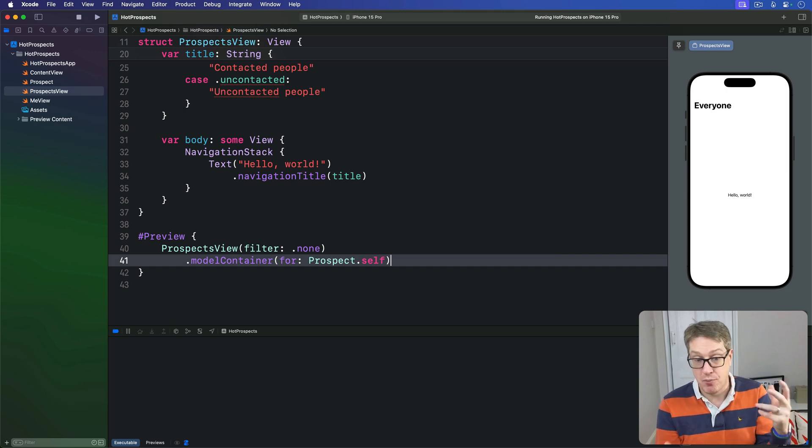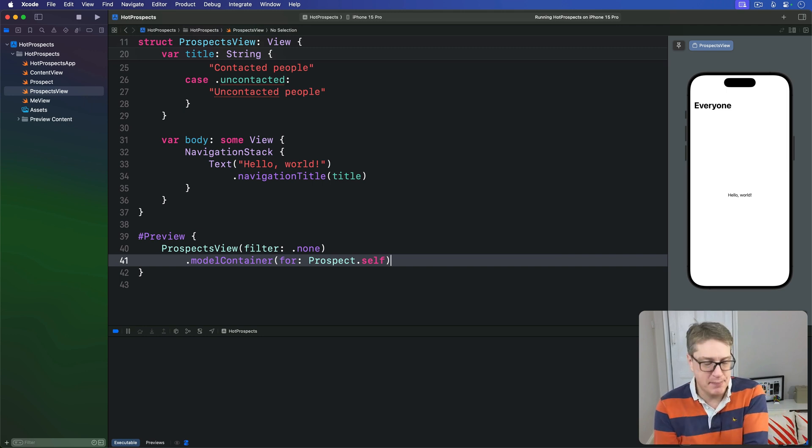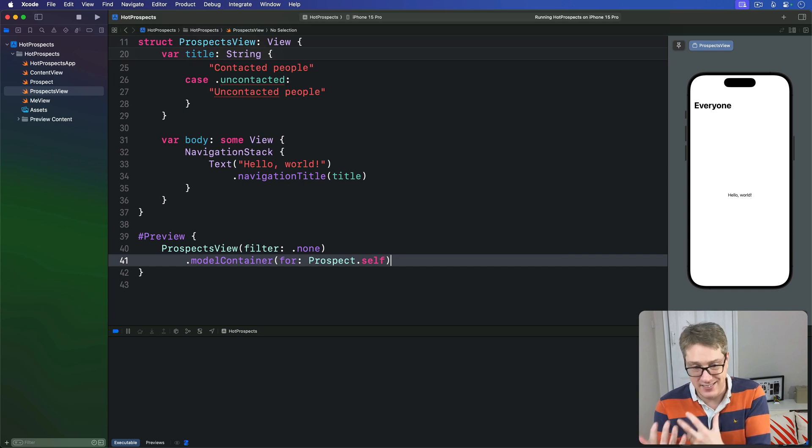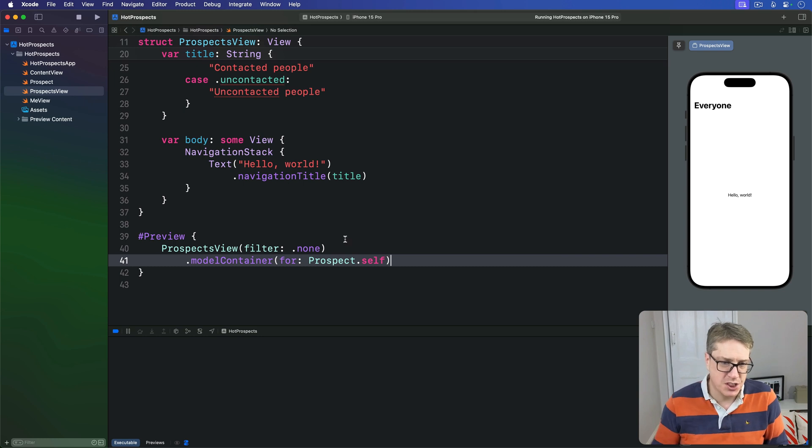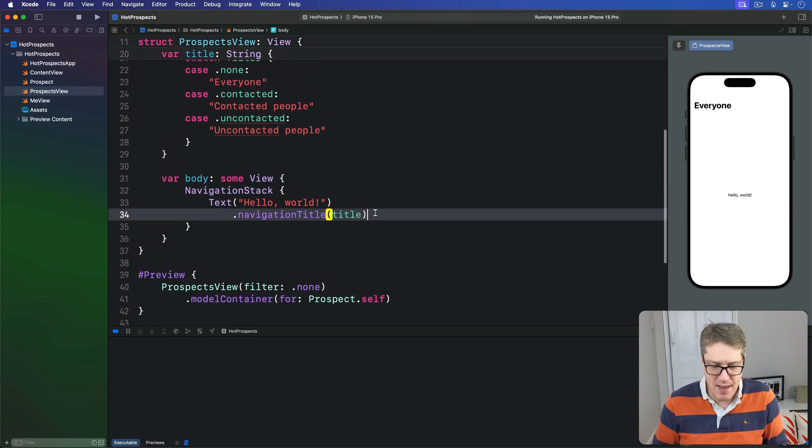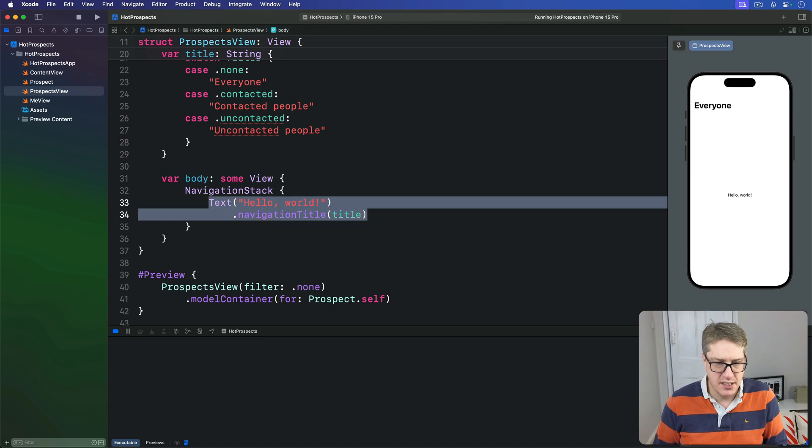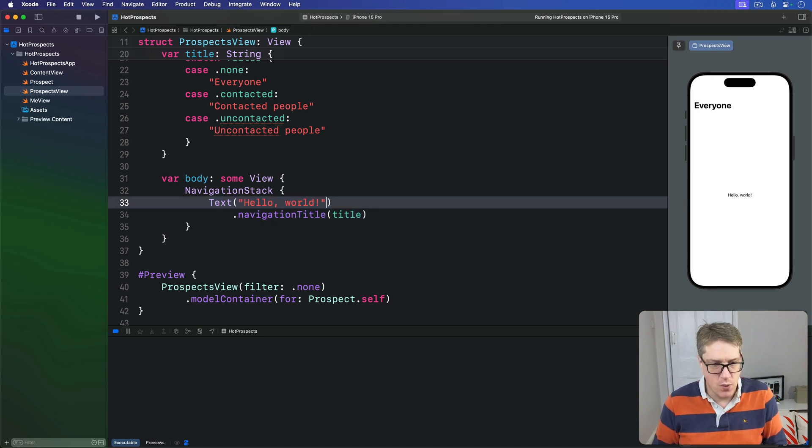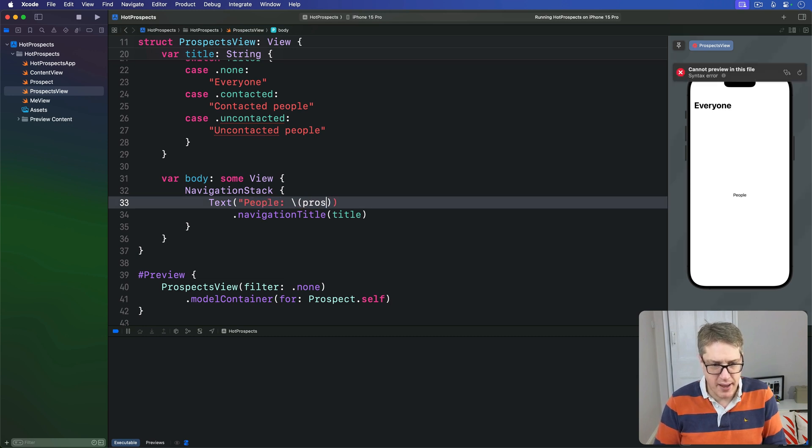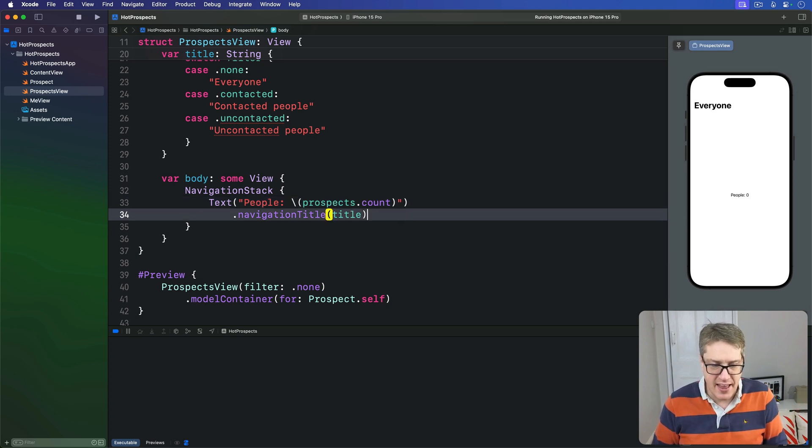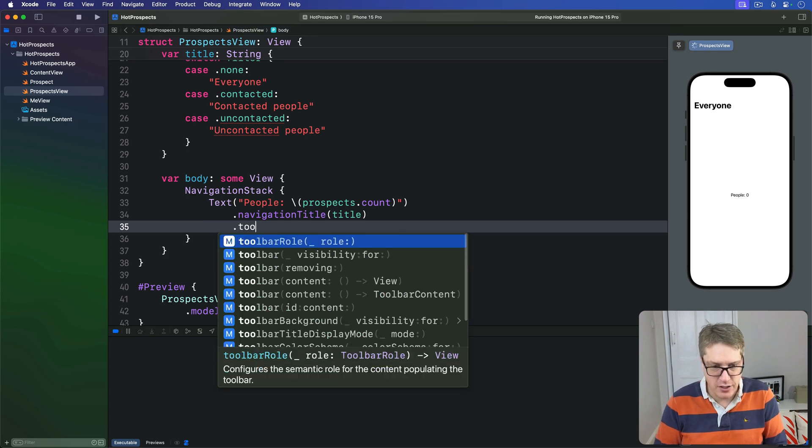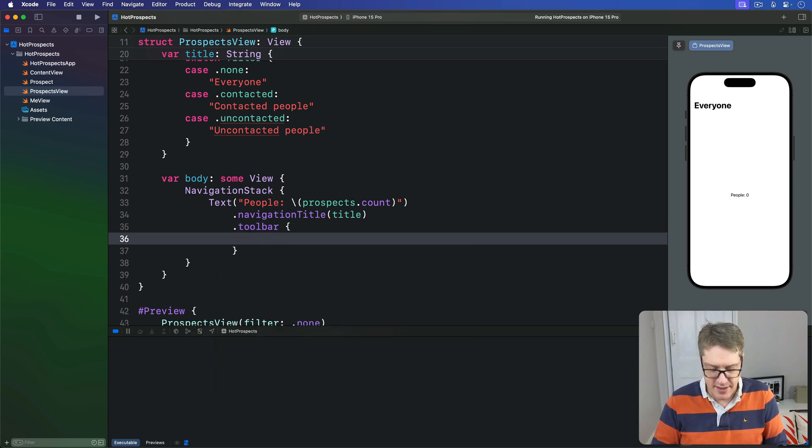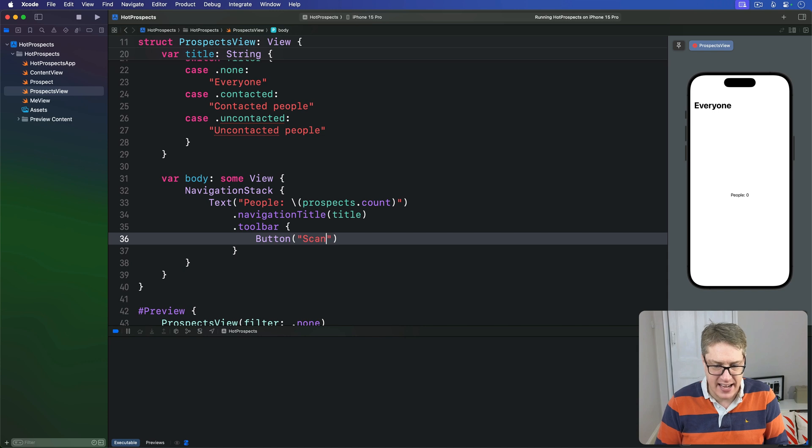But for now we'll add a simple navigation bar item that just adds test data and shows it on screen. And so I'm going to change this body here, keep NavigationStack that's fine, but change the text here. We're going to say show people and then prospects.count as string interpolation so we can see it changing over time. And then next the navigationTitle I'm going to add a toolbar.